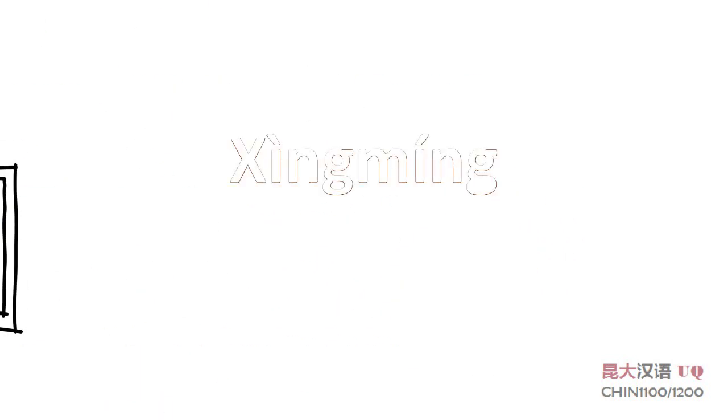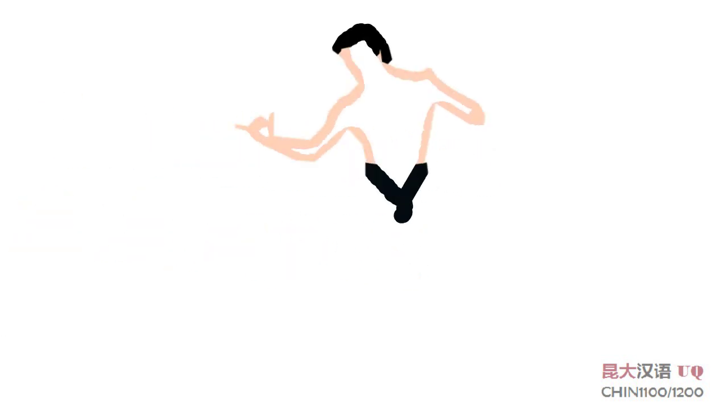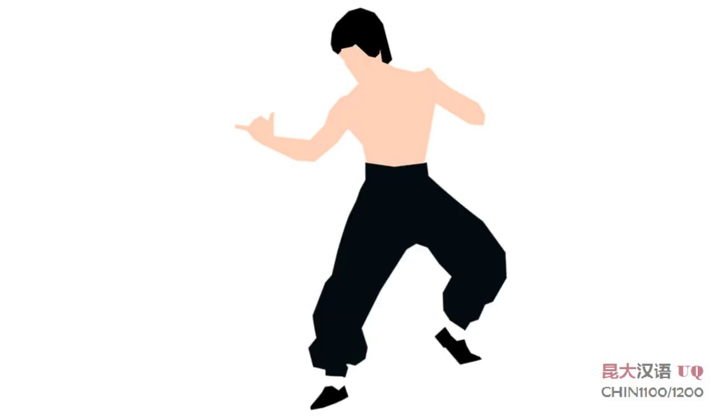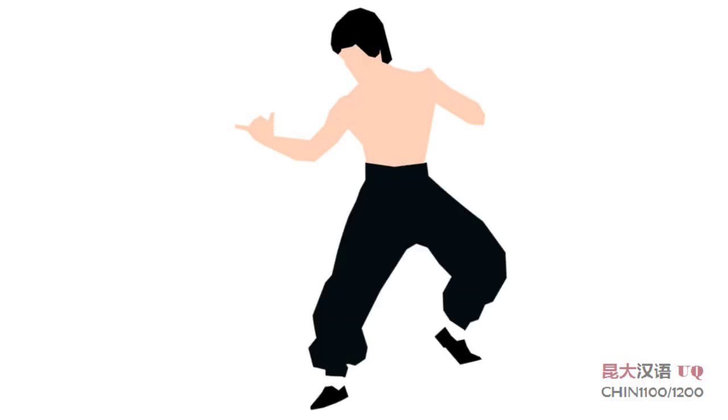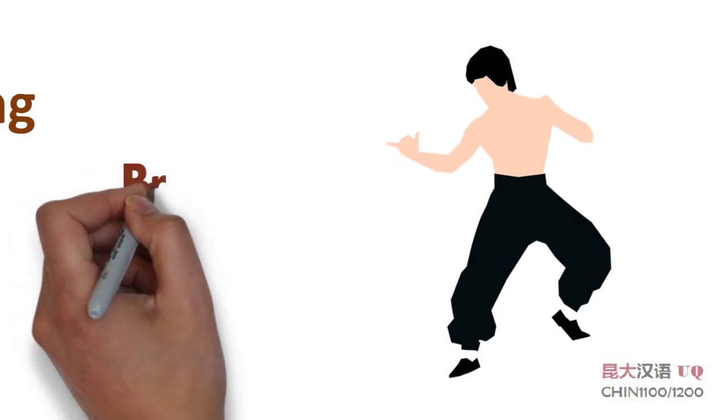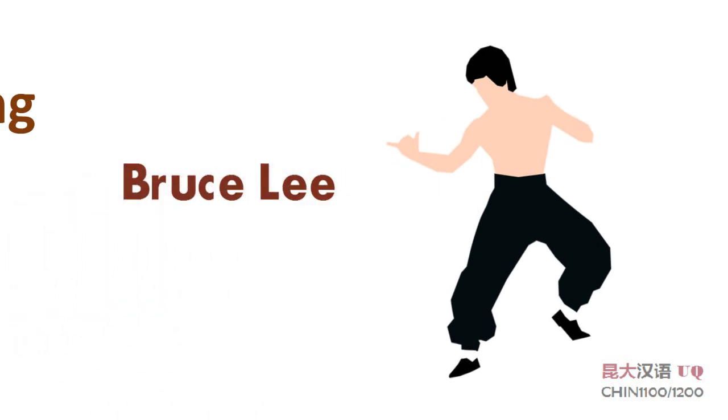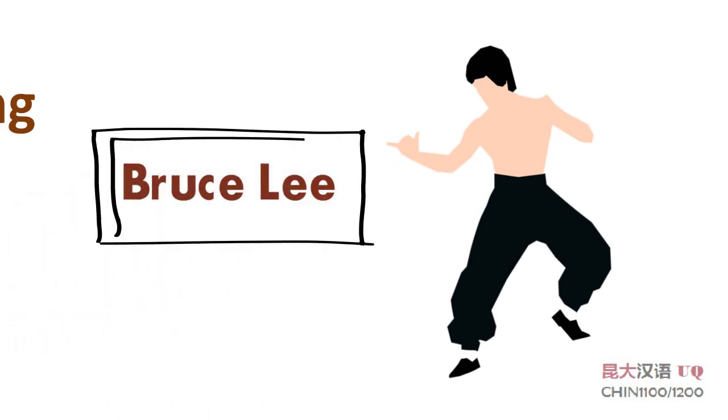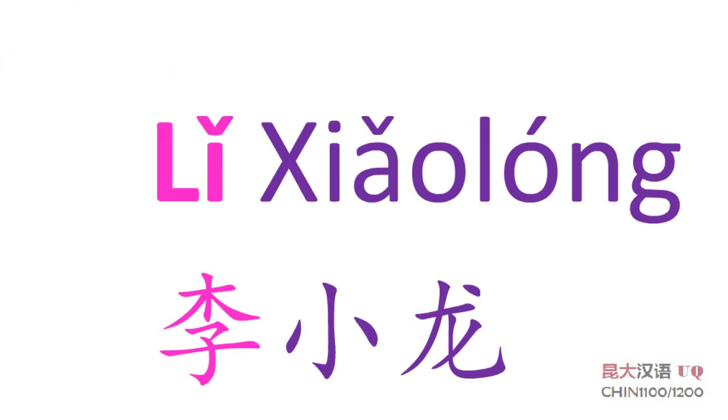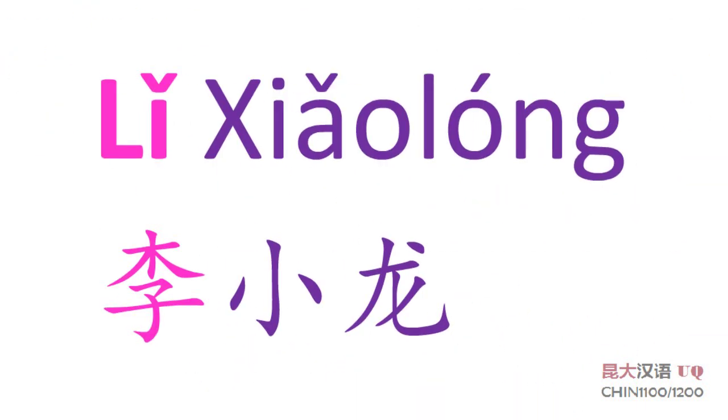Is the ordering of Chinese surname and given name the same as in English? Bruce Lee, 姓什么? 他姓李. Bruce Lee 叫什么名字? 他叫小龙. Bruce Lee 的中文名字是什么? 李小龙.